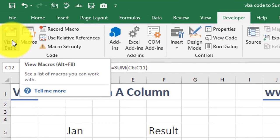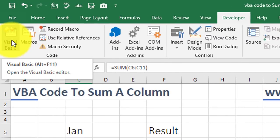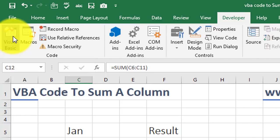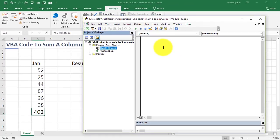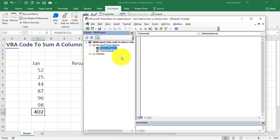Alright, now when we go to Visual Basic, either by clicking over here or by pressing Alt F11, then we will be able to write a code over here.